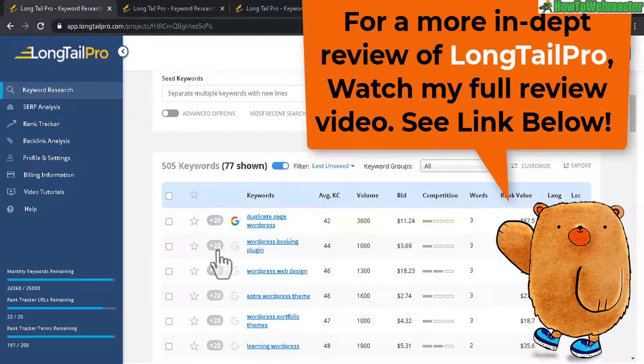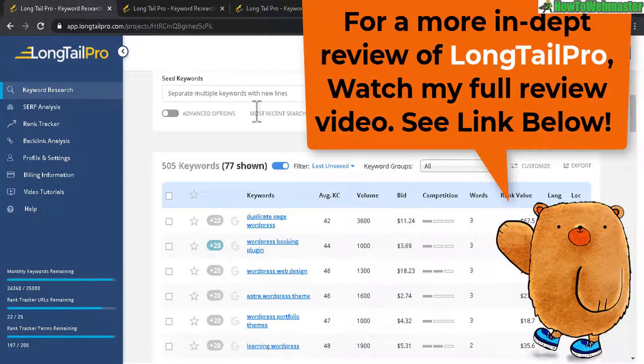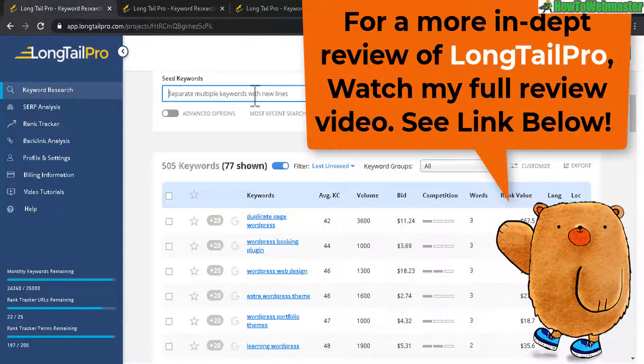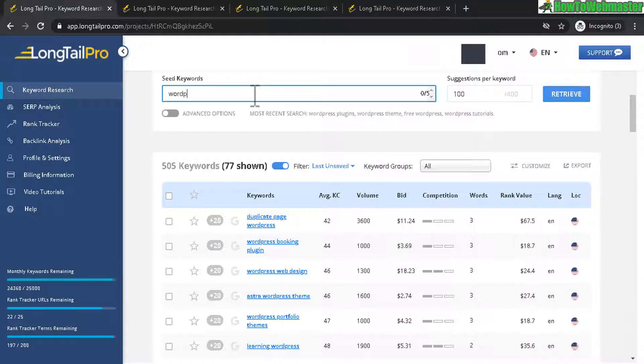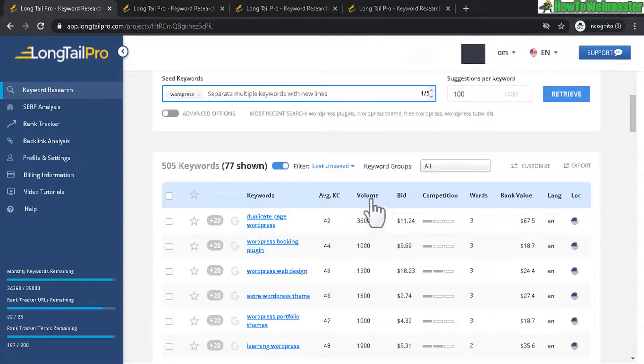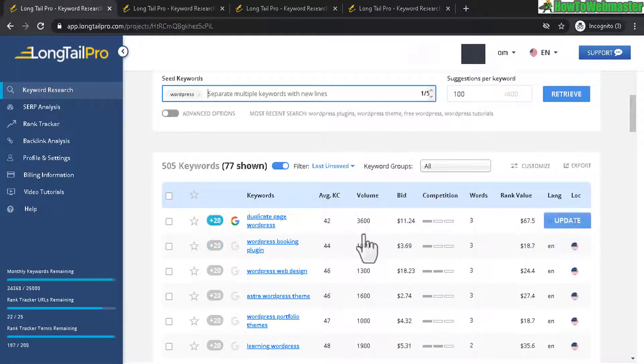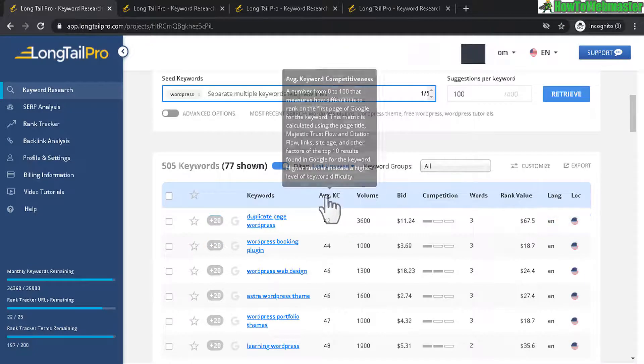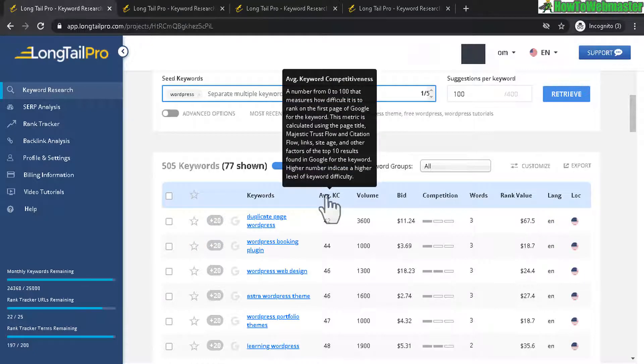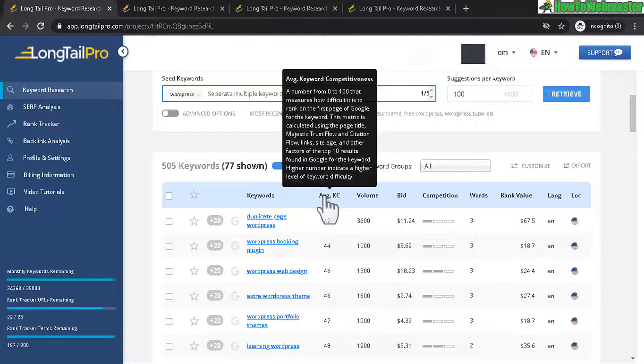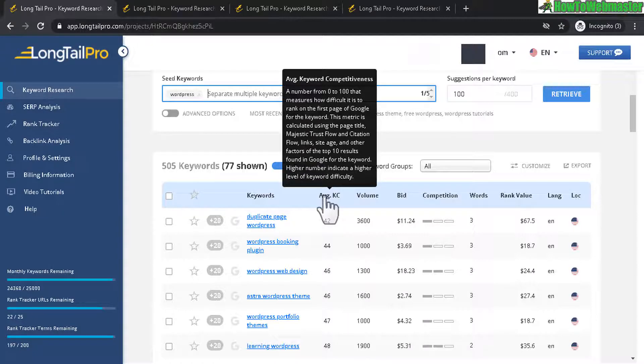First, let's take a look at Longtail Pro. In this example here, I've searched for the keyword WordPress and I've also filtered out to show me the search volume that are over a thousand keyword monthly search volume. Over here is the average keyword competition. This is pretty much the main feature with Longtail Pro. It tells you the competitiveness of this keyword if you were trying to rank for it from 0 to 100. 0 being easy and 100 being impossible to rank for on the first page of Google.